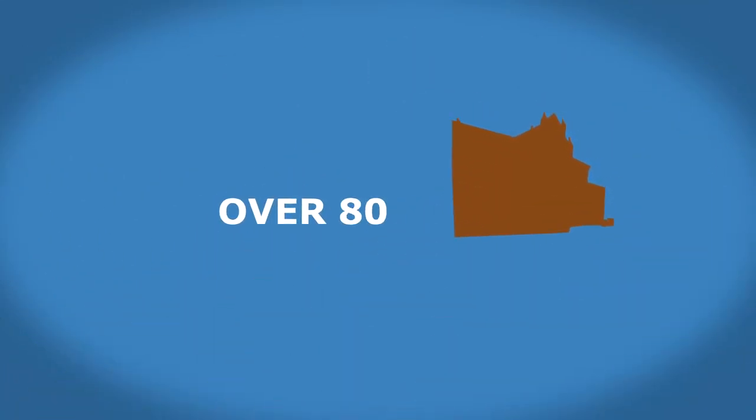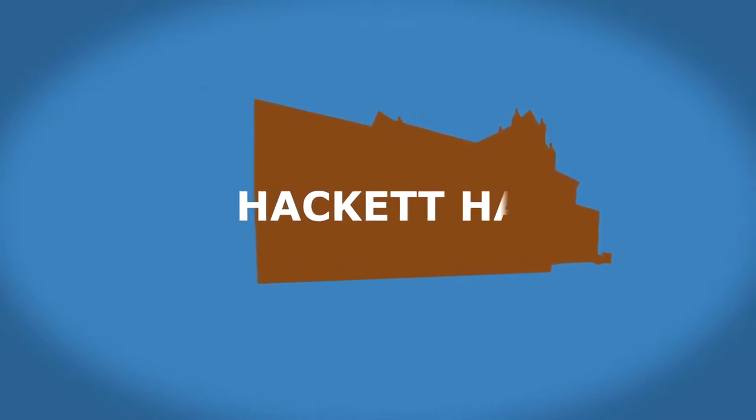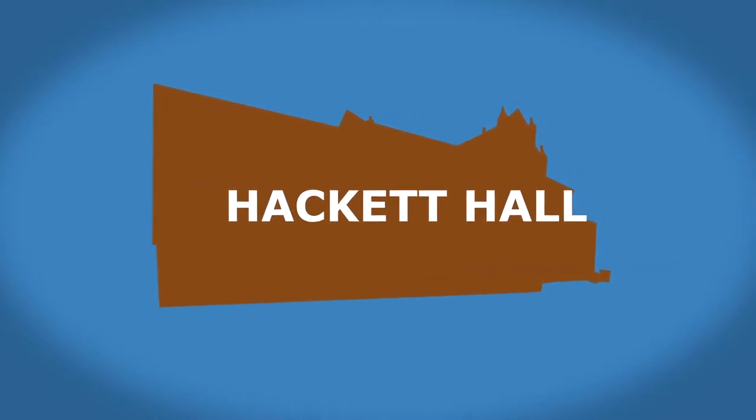For over 80 years, the library was in Hackett Hall in James Street, which is currently used by the museum.